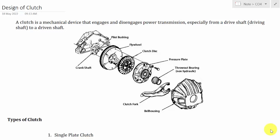Hello all, welcome to the Mechanical Engineer. In this video we are going to solve a few problems on the design of clutches. A clutch is a mechanical device that engages and disengages power transmission, especially from a driving shaft to a driven shaft.